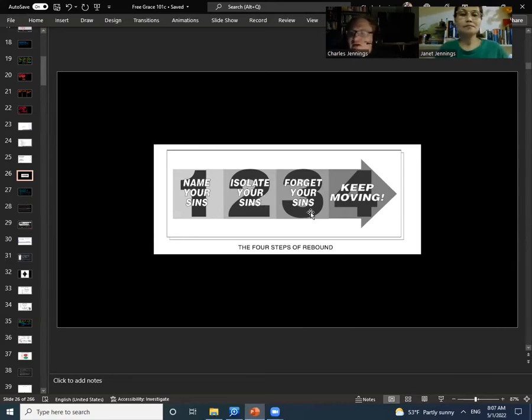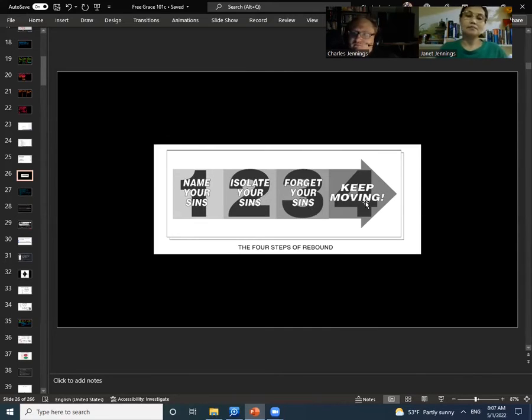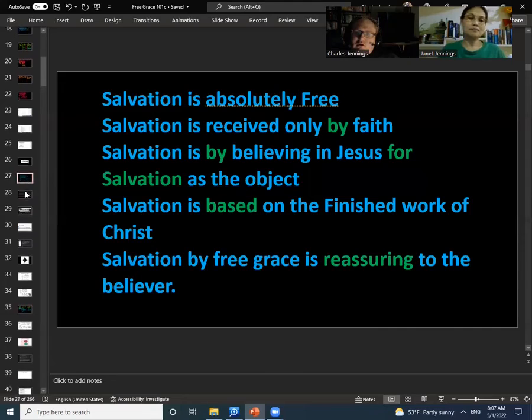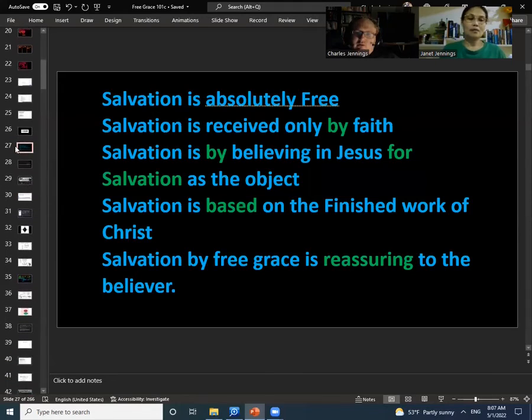And then once you've done that, then you forget that sin. It's already been dealt with and you keep moving.